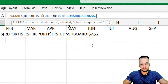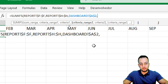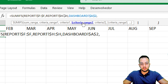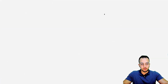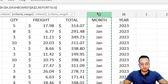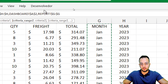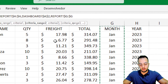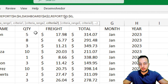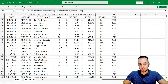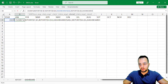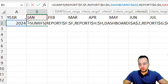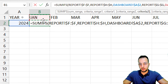Now we can continue — comma. My criteria range number two is going to be the month column, so I select column G. Press F4 — don't forget it. Comma. And then I'm going to select criteria number two, which is cell B1 — January.